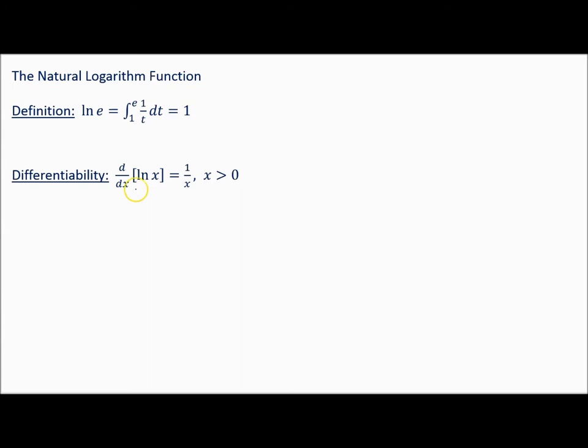If we carry on to differentiability: the derivative of natural log of x is 1 over x. Remember the definition of the natural log of x — it is defined to be the integral from 1 to x of 1 over t dt.